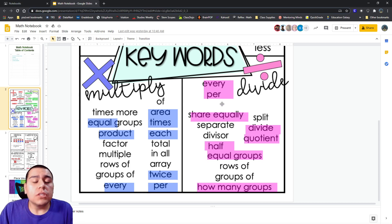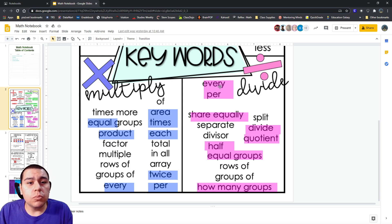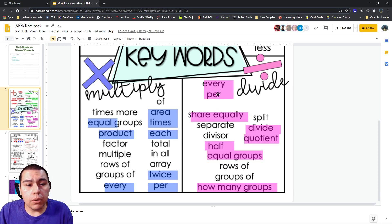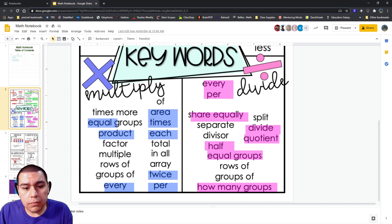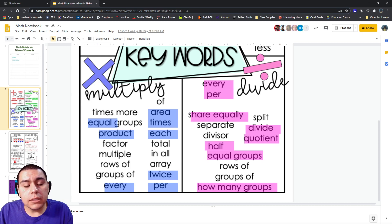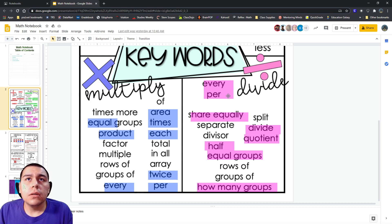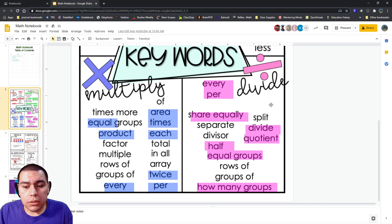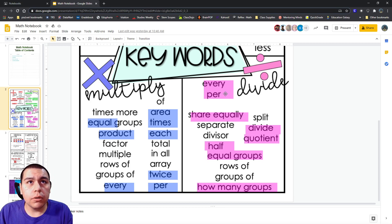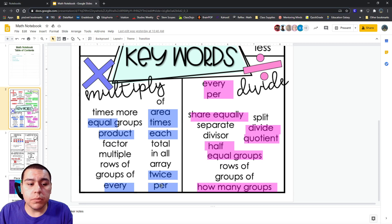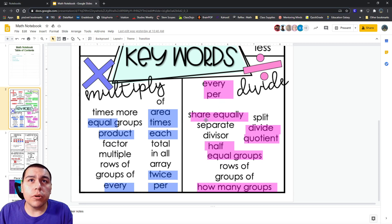So, some of our key words, our hints, are if they use words like every and per. Yes ma'am. I cannot see your screen. Try reloading the call and see if that helps you. Okay. So, some of the words that we have here would be like every and per. We saw the same thing in multiplication, because it's both equal. So, every and per.